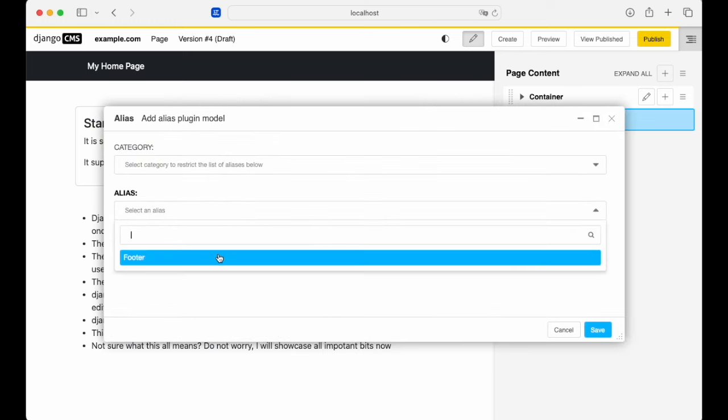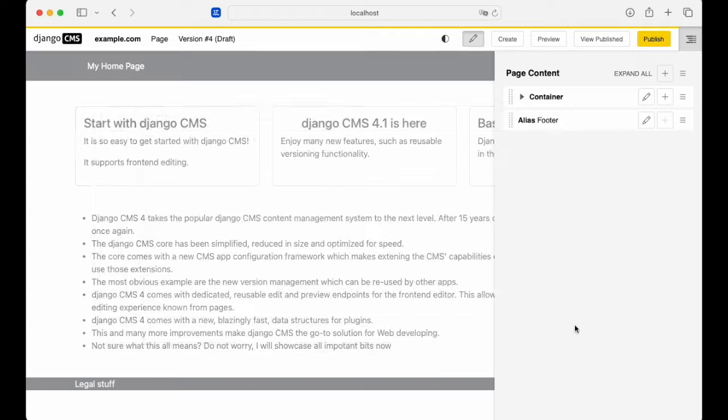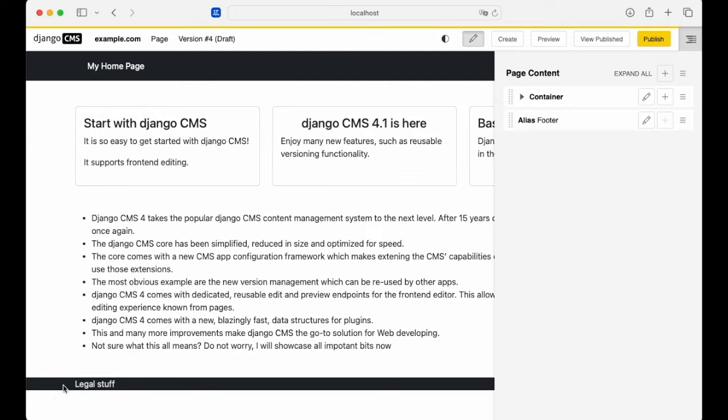Obviously just the footer for now. But we'll select that and save it. And now you have the footer showing at the bottom of the page.